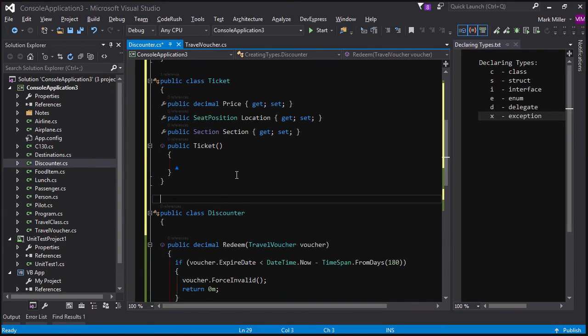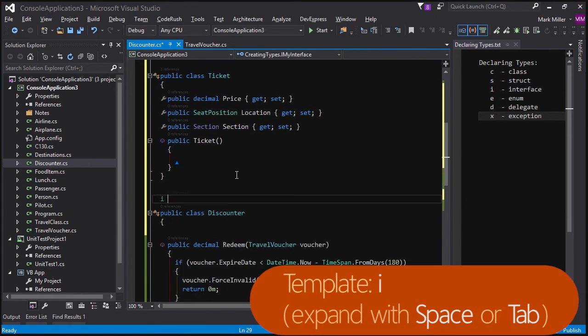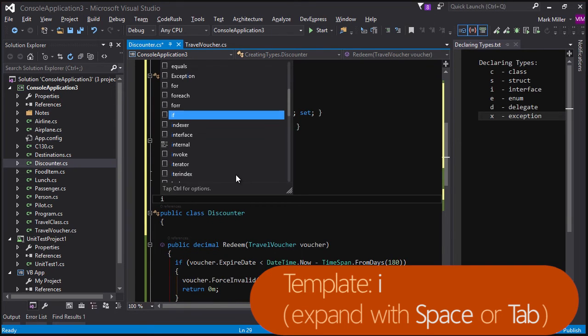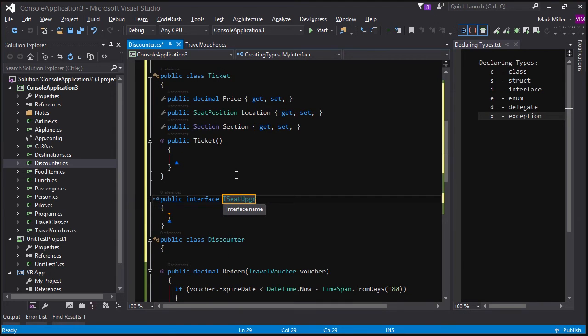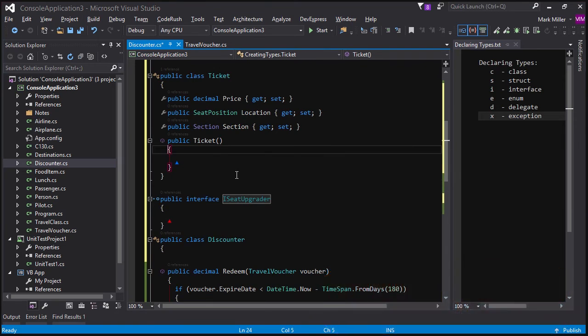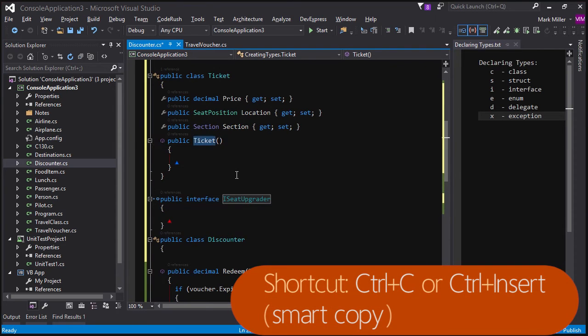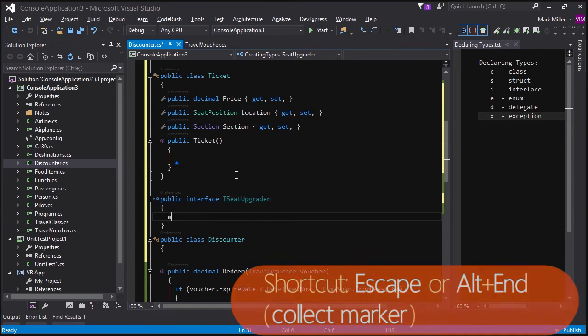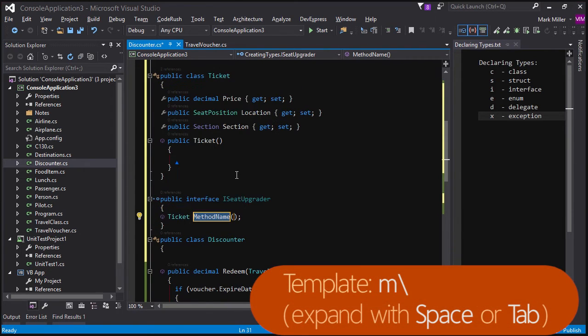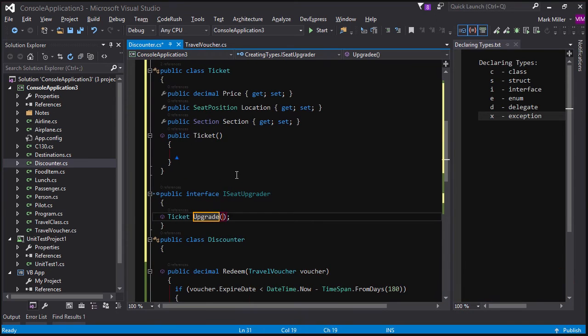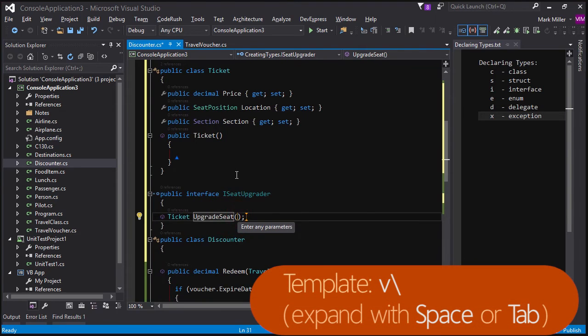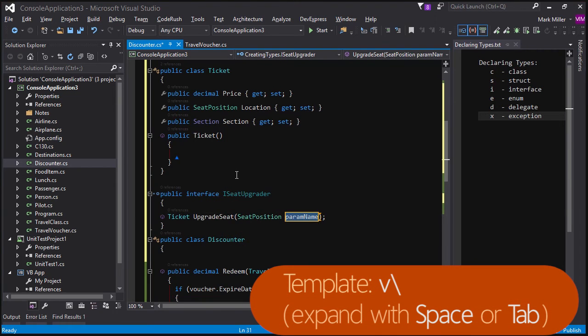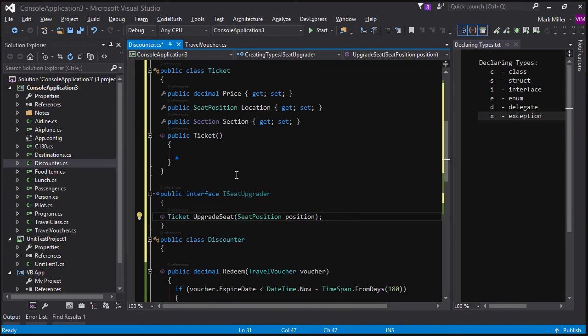Finally, let's create an interface. So I for interface, let me go back. So do that a little slower. I for interface, space bar or tab key, and then type in the name of the interface here. So we'll call this the I seat upgrader. And let's go grab that ticket reference, come back down here. We're going to create a method that returns a ticket like that. And we'll call that method upgrade seat. We drop a marker, grab seat position, come back. We'll create a variable of that type seat position and call it position. And that's it.